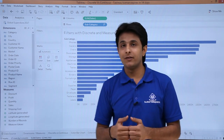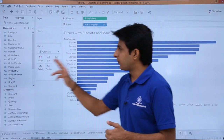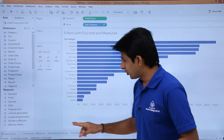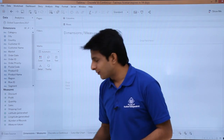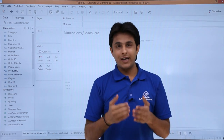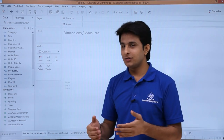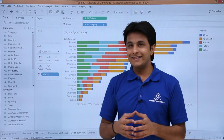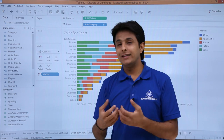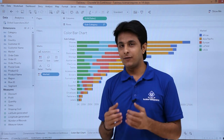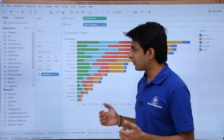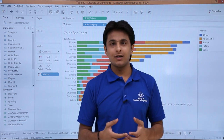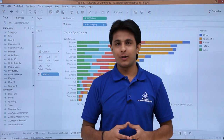That is a major difference between the discrete and continuous part. I hope you are able to understand what is the difference between dimensions and measures, and the difference between discrete and continuous. I have shown you different examples on bar graphs and map charts.